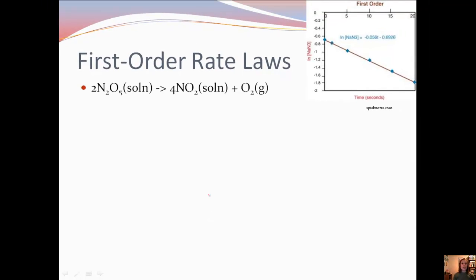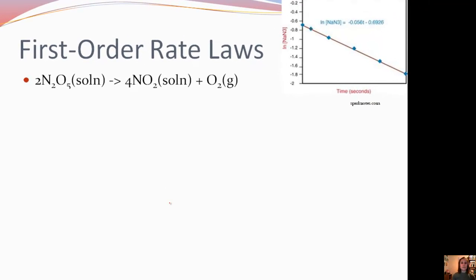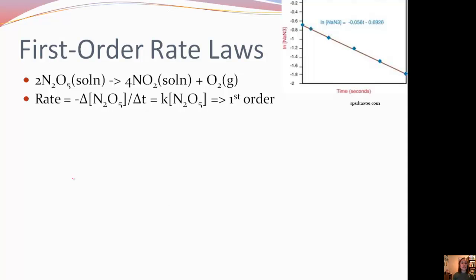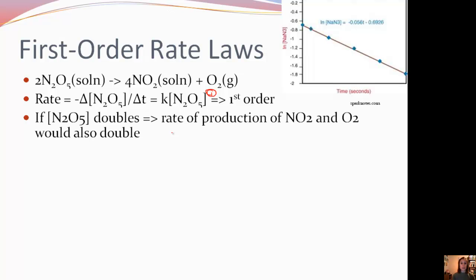Let's look at first-order rate laws. If we have this reaction, we can determine that the rate is equal to negative change in the concentration of N₂O₅ divided by the change in time. We can say our rate law is the rate constant times that concentration. Because there's an implicit 1 here — we don't have to write 1s — we say that it's first order. So if the concentration of the reactant doubles, the rate of production of all the products is also going to double.